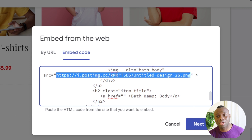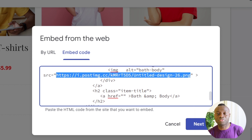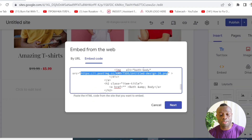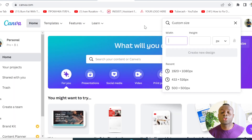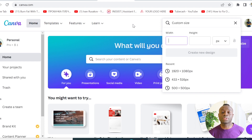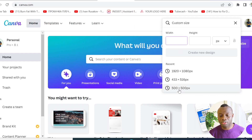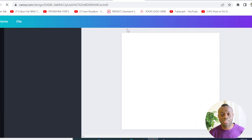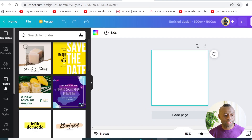I'm going to download another image, then upload it to the free image hosting site, copy the link, and paste it into the code. I'll go to canva.com — for those who want to try Canva Pro, you can use the link in the video description to create a free account and try it for 30 days.